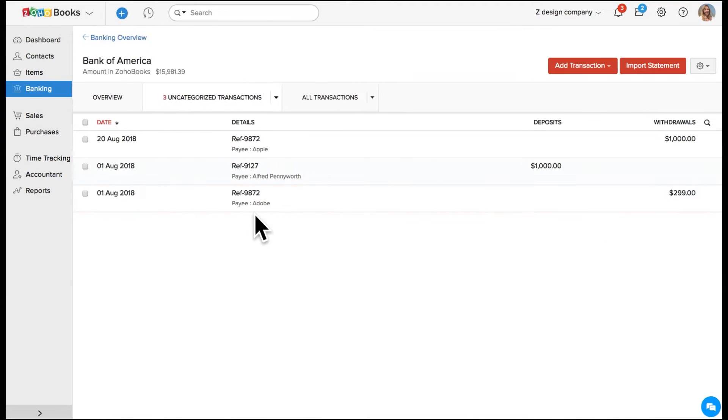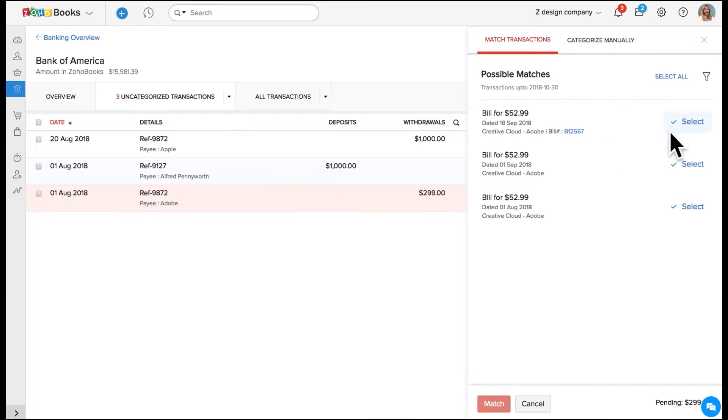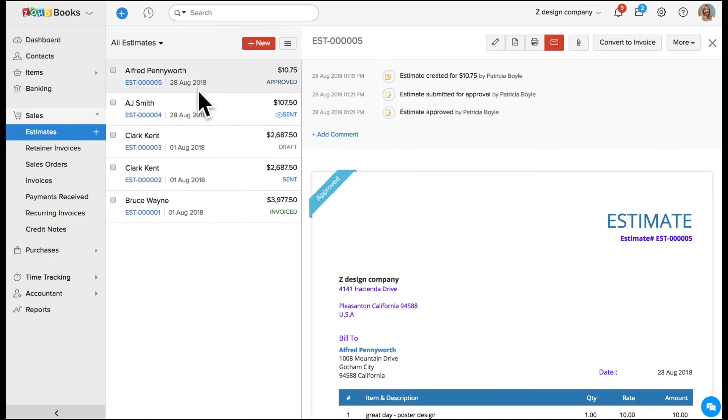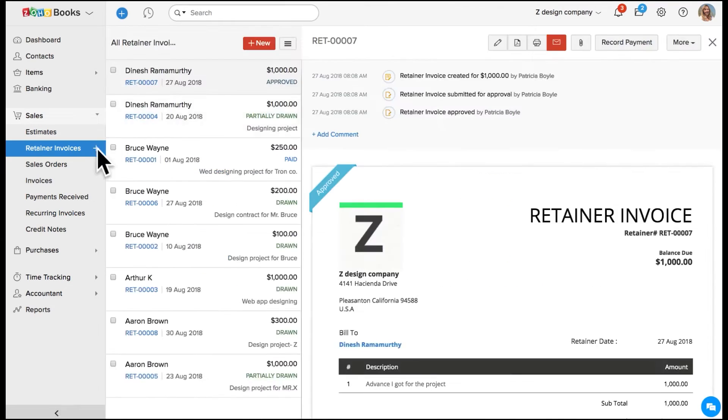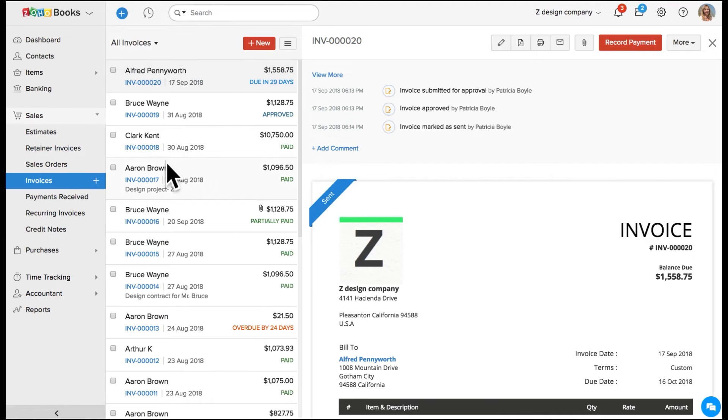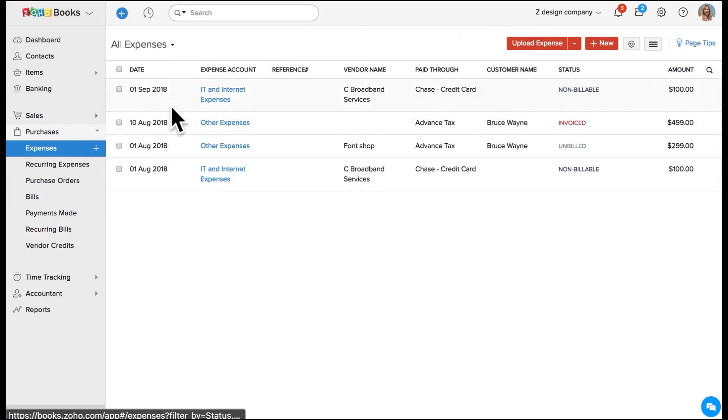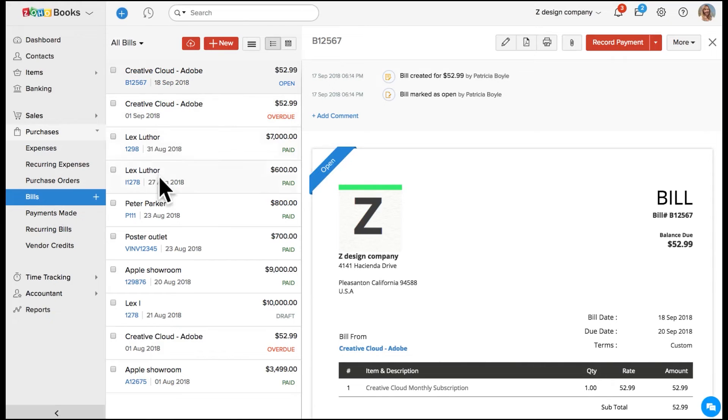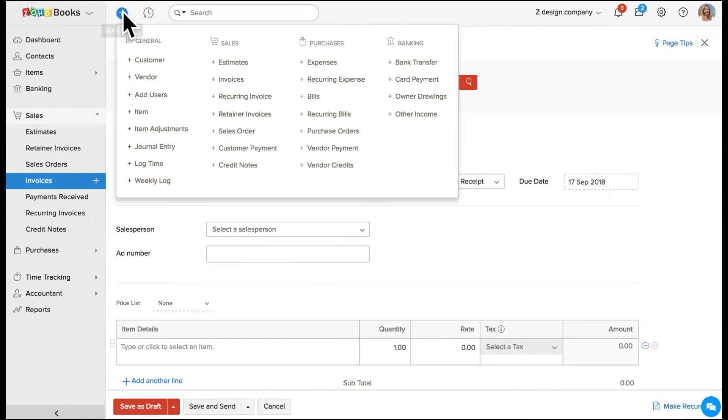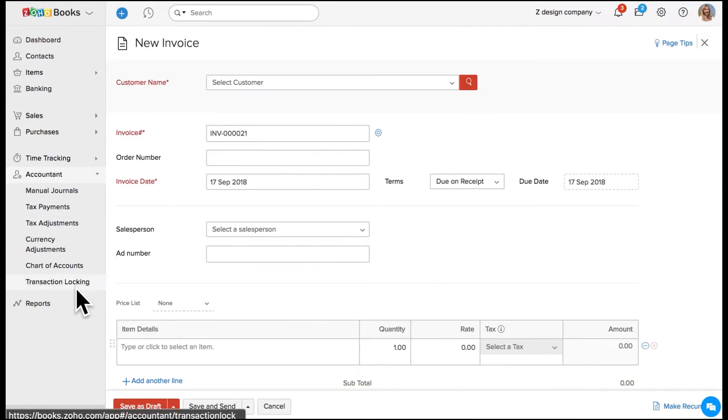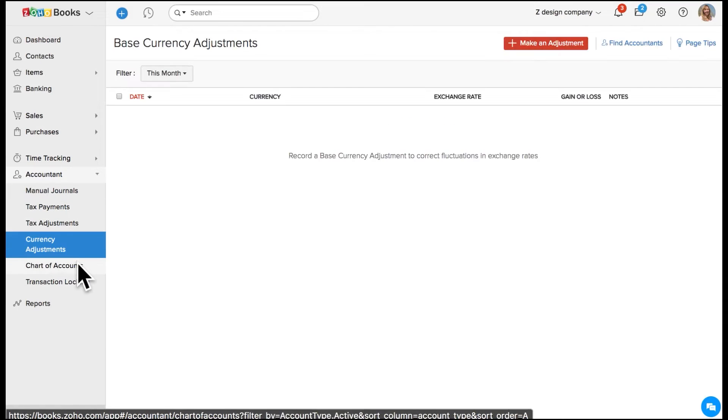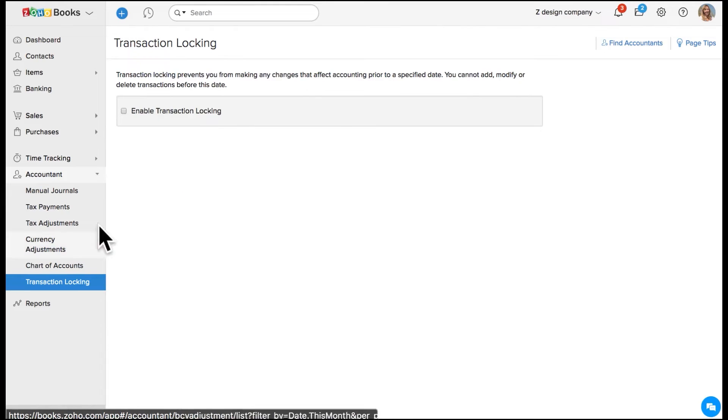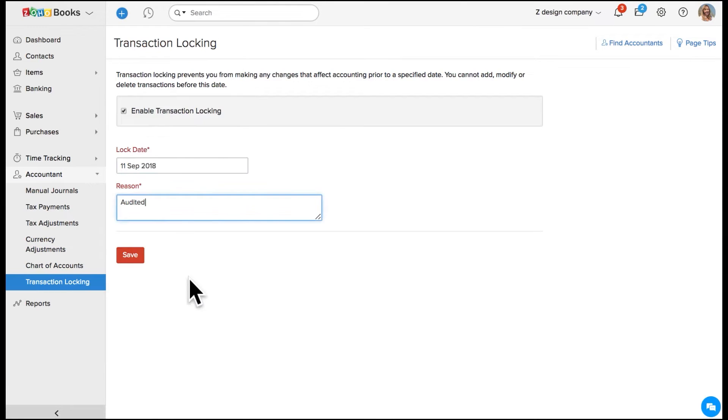For accounting firms with specific needs, Zoho CRM is fully customizable, allowing you to control which data is shared with Zoho Books and who has access to it. This flexibility extends across your CRM system, giving you the ability to create a tailored experience that best supports your firm's unique workflows. By uniting CRM and financial tools, Zoho CRM empowers firms to improve client experiences, streamline business processes, and focus on what matters most, building lasting client relationships and delivering top-notch service.